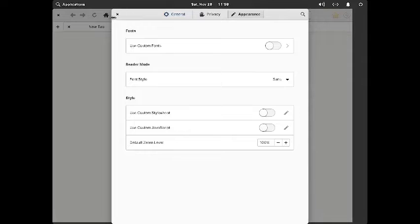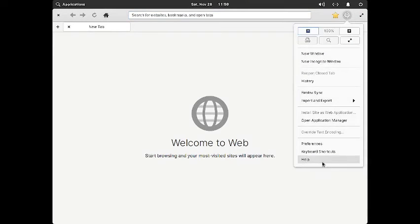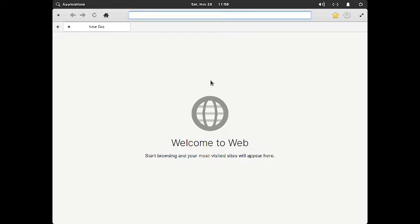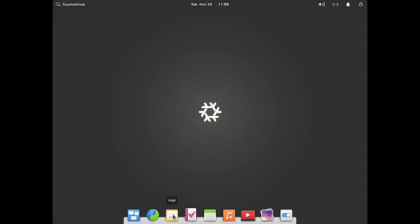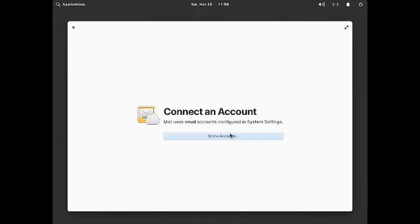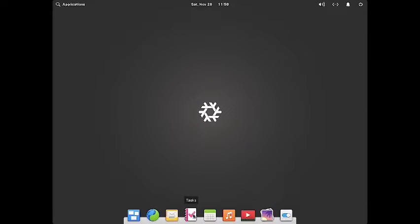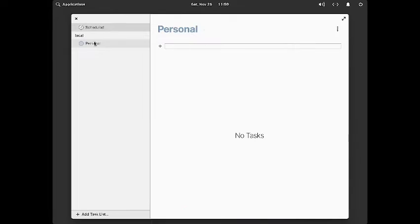These are the appearance preferences. I will shut that down since the help is not working — maybe there is some issue. Then you have got the mail client. I think it is Geary. This is the mail client; you have to configure your online accounts using the online accounts button here.